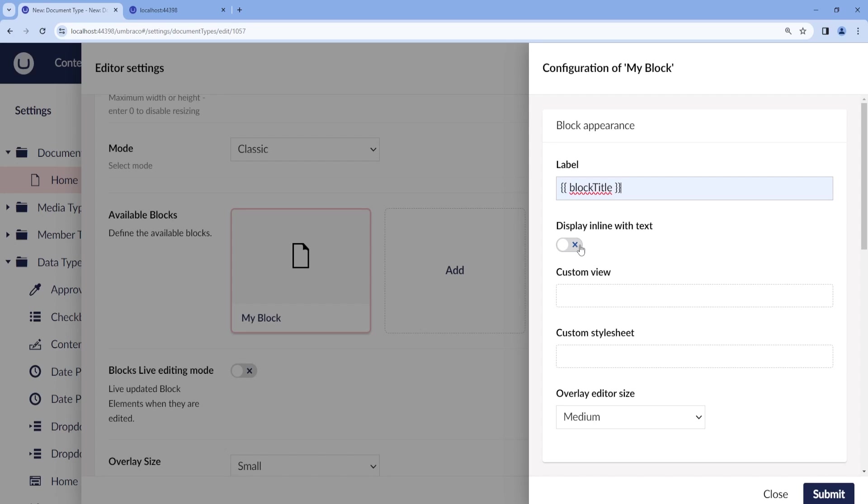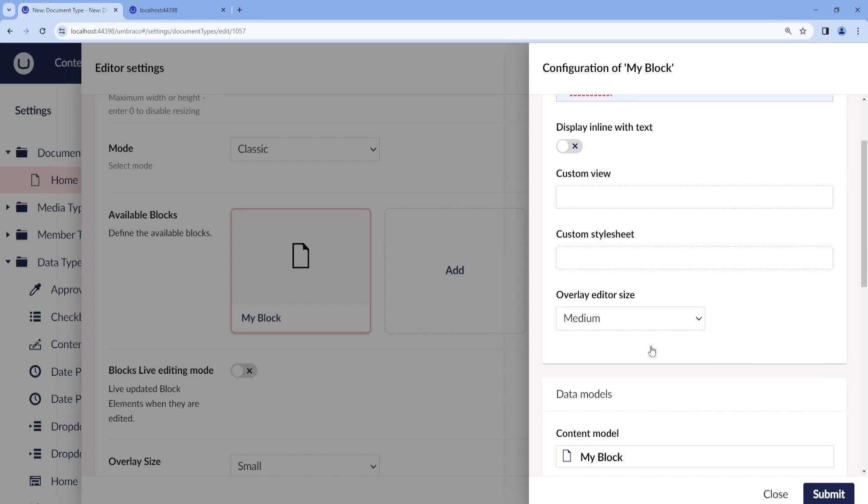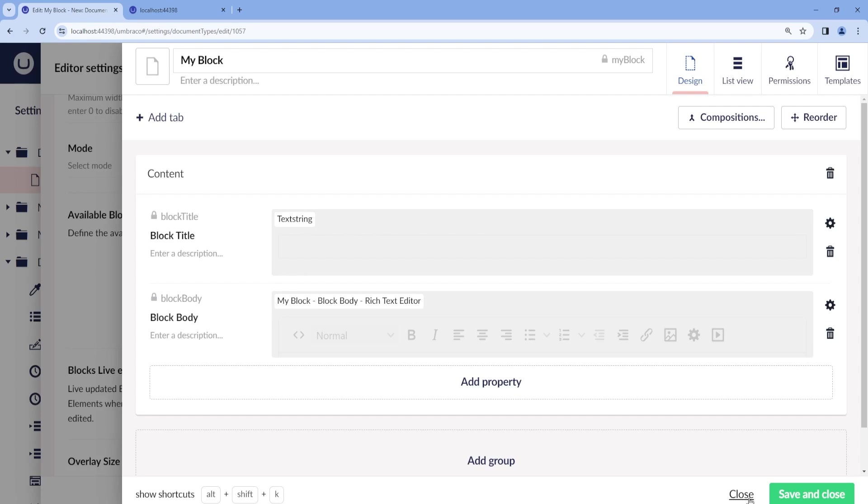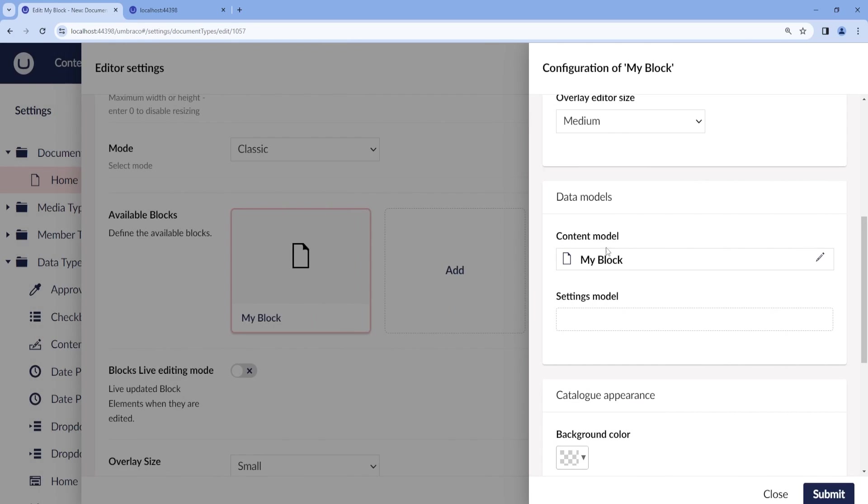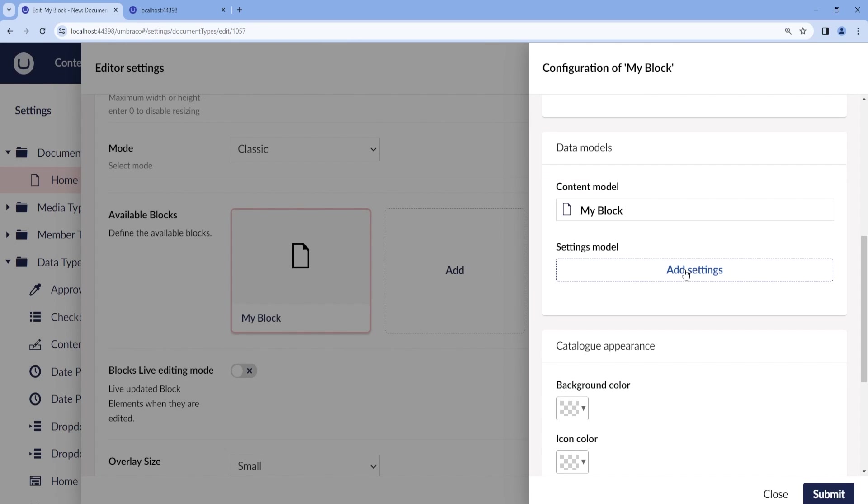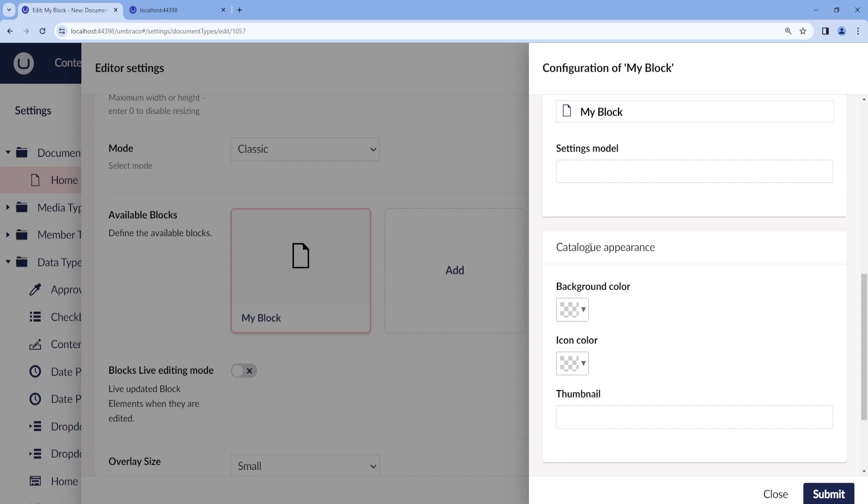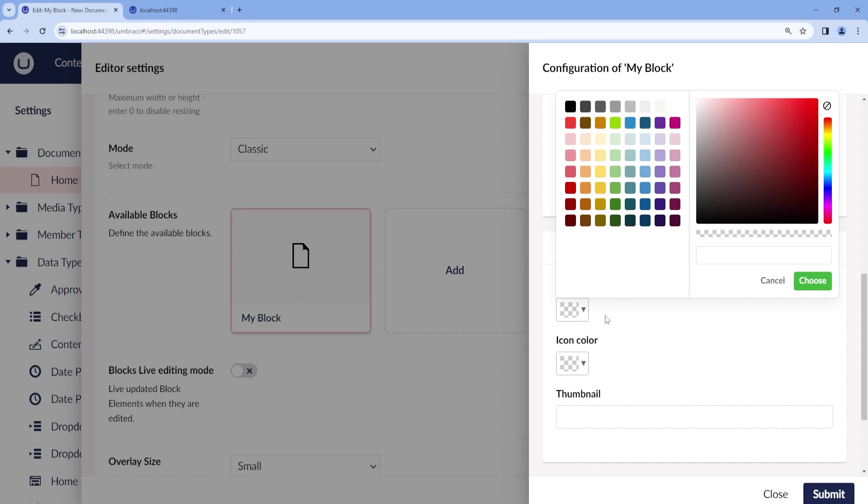We can add some custom view, some custom style sheet. We can choose the editor size overlay. And then by default, the content model will be the one that we have just configured. Then we can add some more settings model. And then we can choose the appearance of the block.